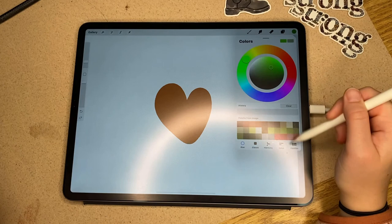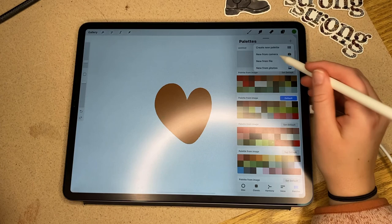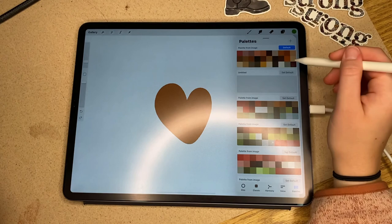You can also add photos or files. I add a photo — a selfie of myself — and it just adds it into its own color palette.